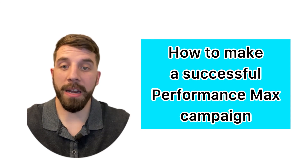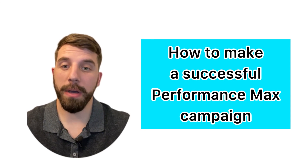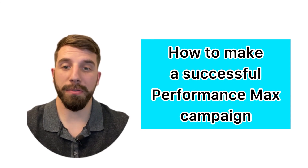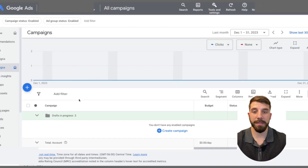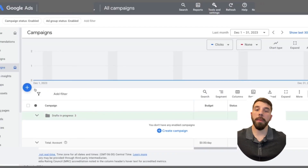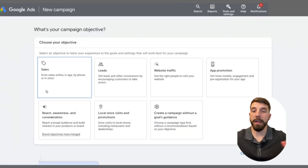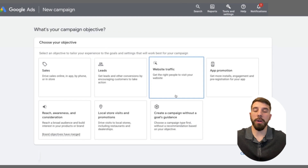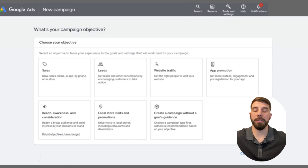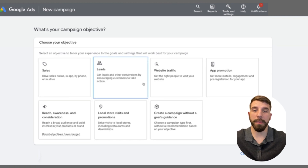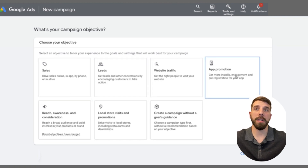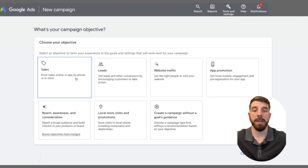My name is Jeff Pratt and I'm here to teach you how to make a successful Performance Max campaign for your e-commerce business. You're going to start out by selecting a new campaign and it's going to give you a couple of different options to choose from. For the e-commerce business, we're going to focus on sales for the campaign objective.